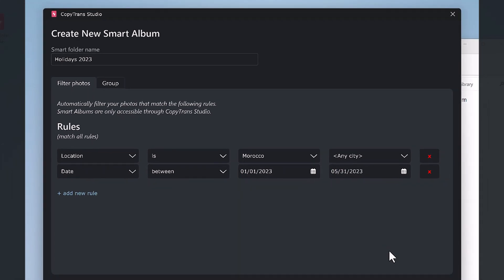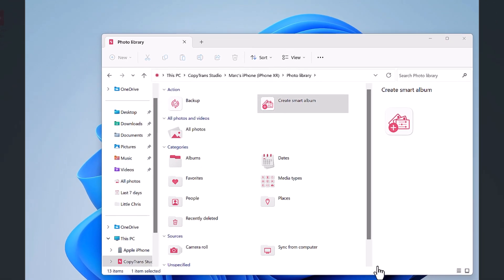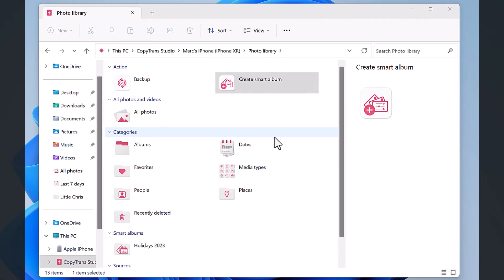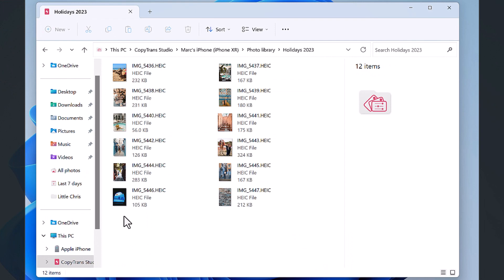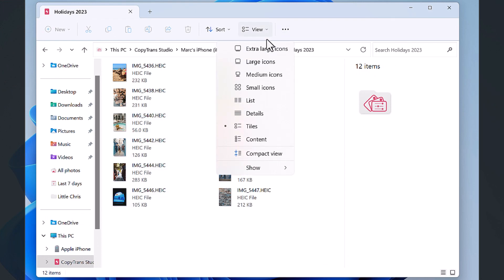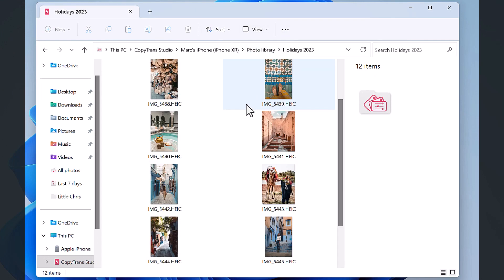Finally, click on Create Smart Album. You will find your newly created album under the Smart Albums section. It only contains your photos from Morocco taken in 2023.